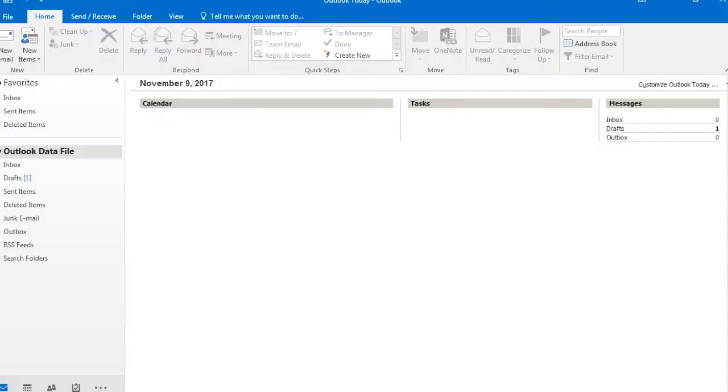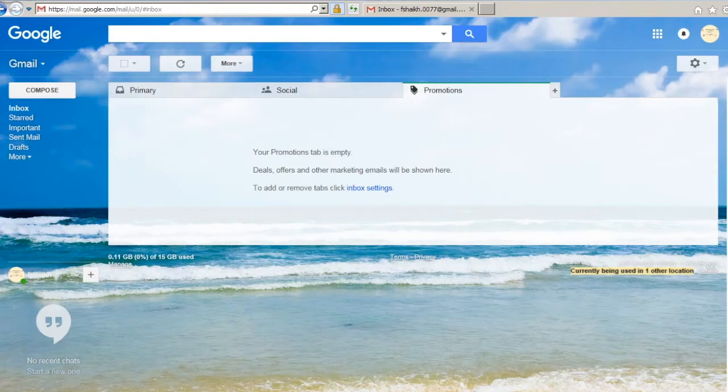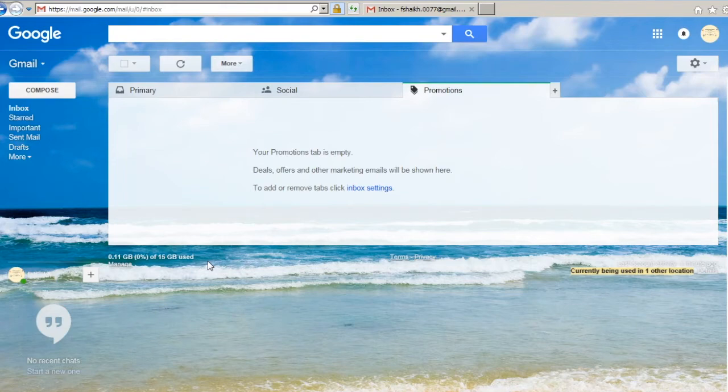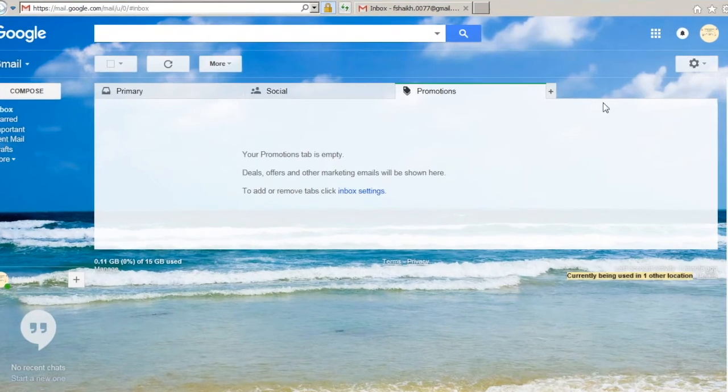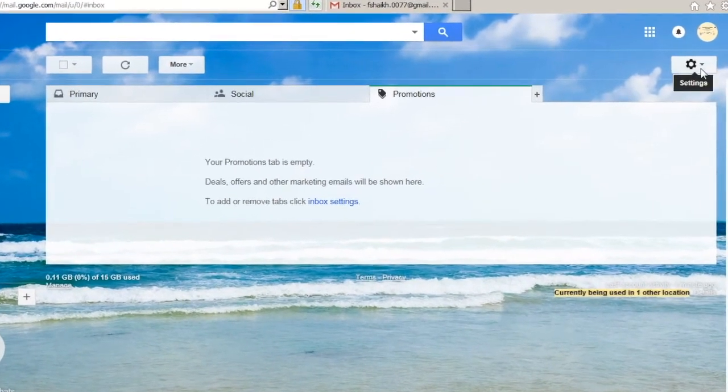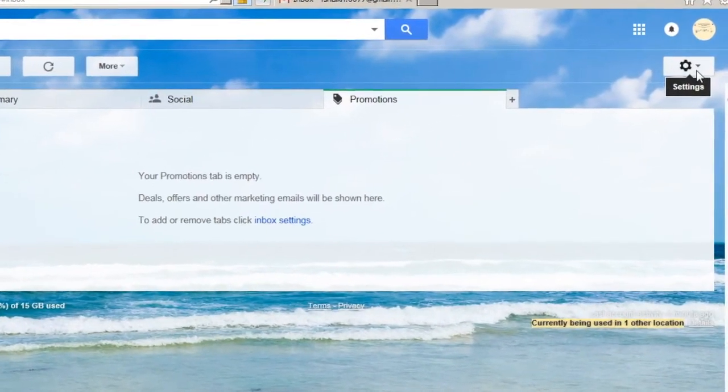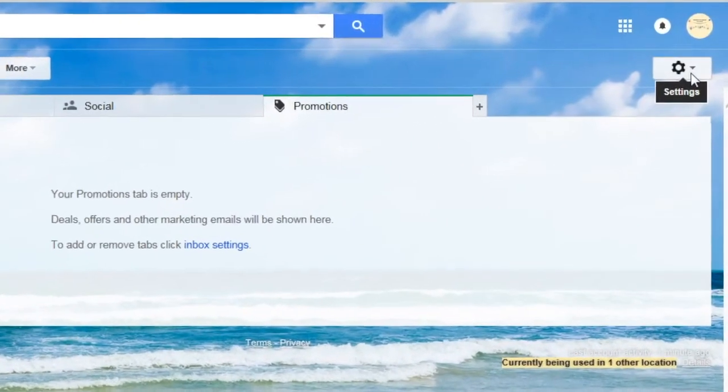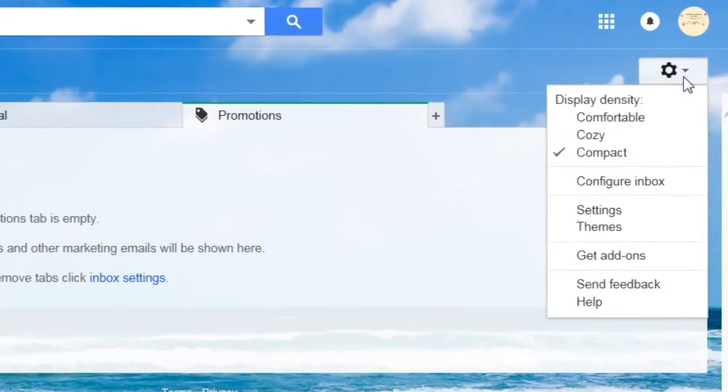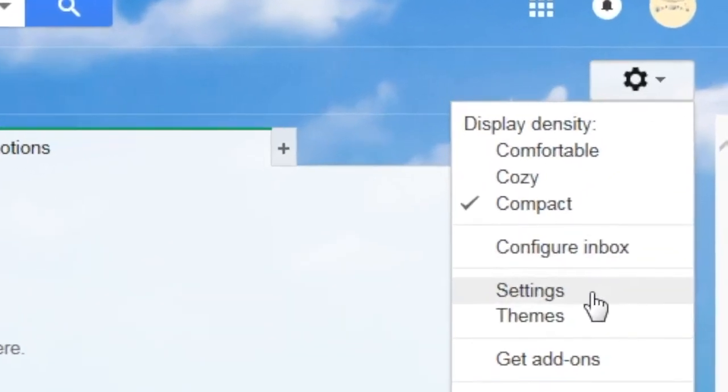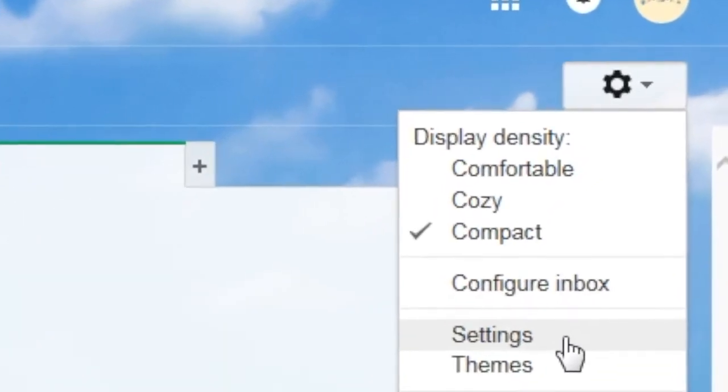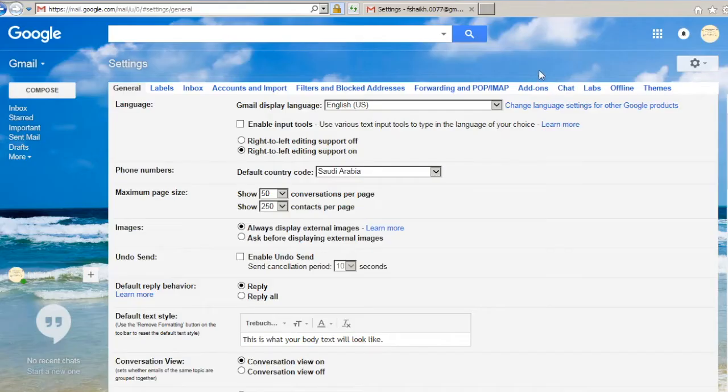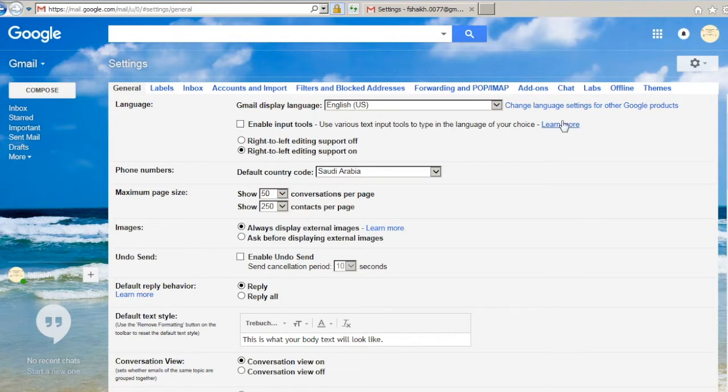All you need to do is first open your Gmail account. Once you open the Gmail account, the extreme right corner you see the settings - select on the settings. Once the setting window is open you need to select Forwarding and POP/IMAP.